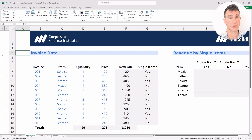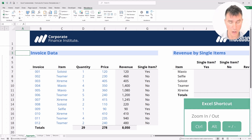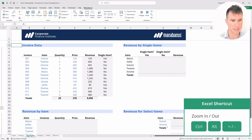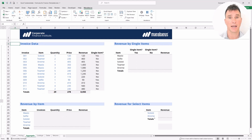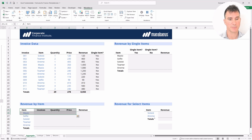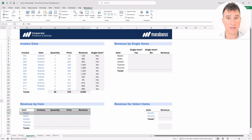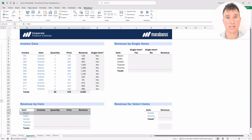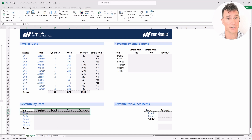Now we want to move down to the quadrant below, so let's zoom out — Ctrl+Alt+Minus can zoom you out in nice increments — so that we can see the revenue by item. Down below, with the revenue by item, we have a unique list of all the item numbers and we want to know in total how many invoices there were for each item, the quantity, the price, and ultimately the revenue. We just used an IF function; now we're going to explore a family of functions that includes COUNTIF, SUMIF, and AVERAGEIF.